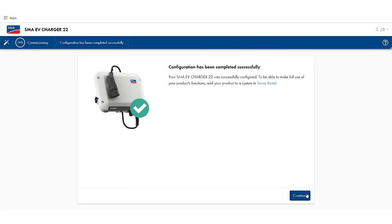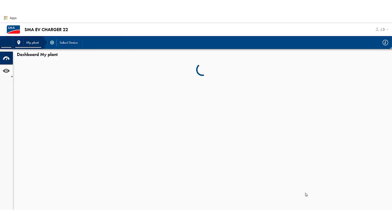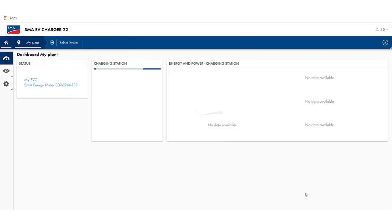Now the commissioning has been successfully completed. Congratulations! Clicking on continue now will automatically take you to the dashboard of the device's user interface.